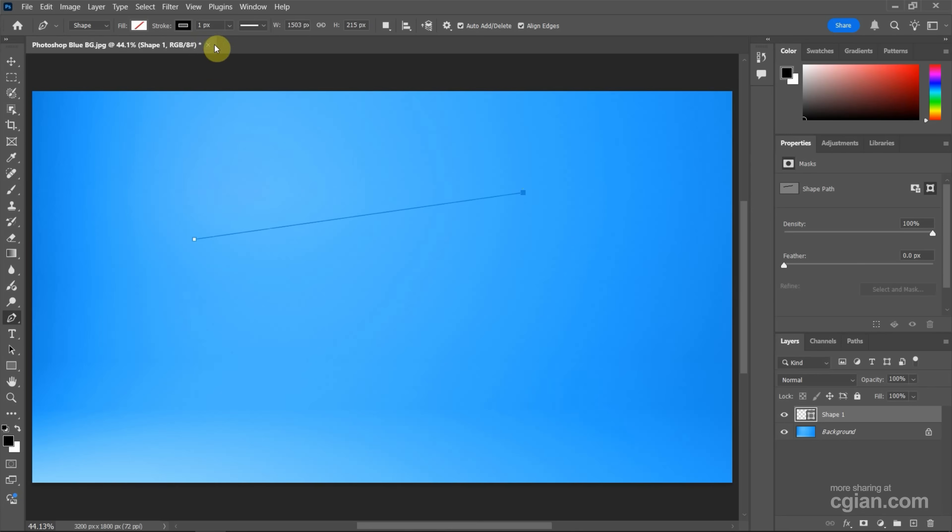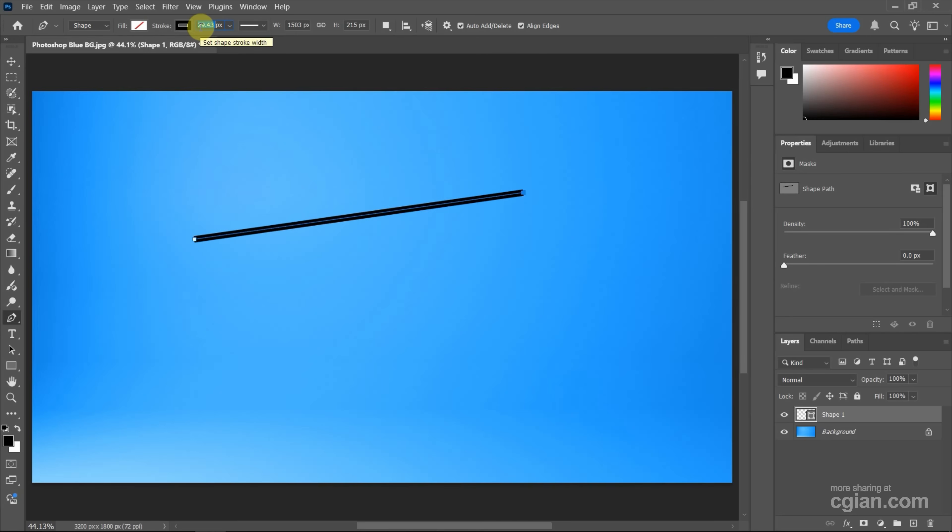Next, we can increase the thickness for the line. Or we can type the value. I typed 15.